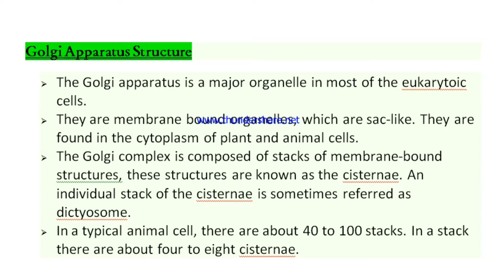Let's see the structure of the Golgi apparatus. The Golgi apparatus is a major organelle in most eukaryotic cells. It is a membrane-bound organelle with sac-like structures found in the cytoplasm of both plant and animal cells. The Golgi complex is composed of stacks of membrane-bound structures known as cisternae. Each individual stack of cisternae is sometimes referred to as a dictyosome.